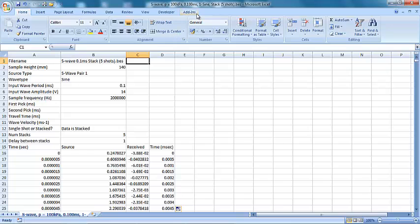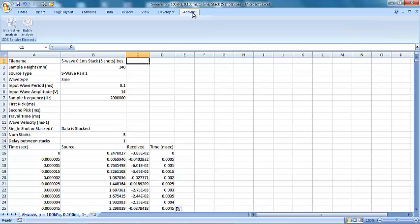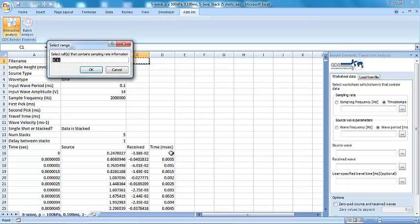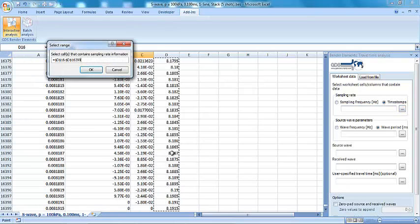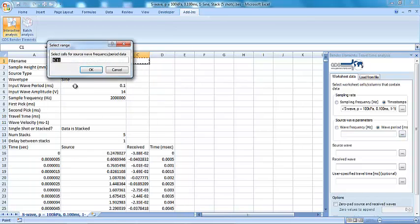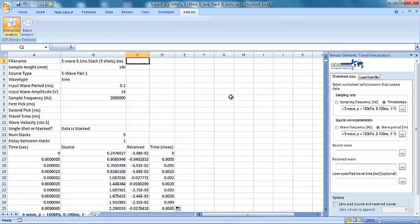The tool itself is an easy-to-use set of add-ins accessible through Microsoft Excel, allowing any laboratory to participate in performing automated analyses of bender element data without the prior requirement of software programming knowledge.